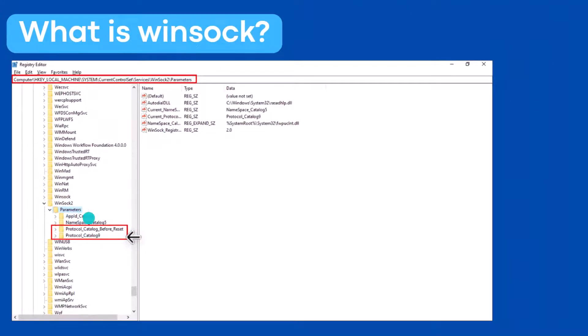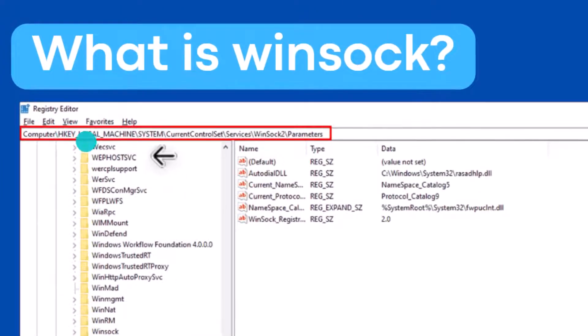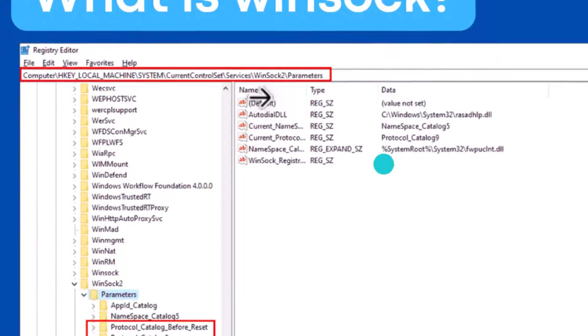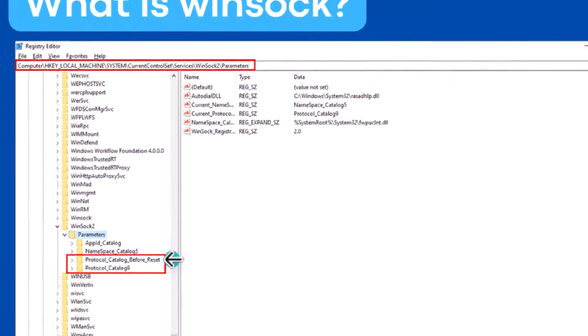So the full path to backup this key is HKEY_LOCAL_MACHINE\SYSTEM\CurrentControlSet\Services\Winsock2\Parameters\Protocol_Catalog_Before_Reset.